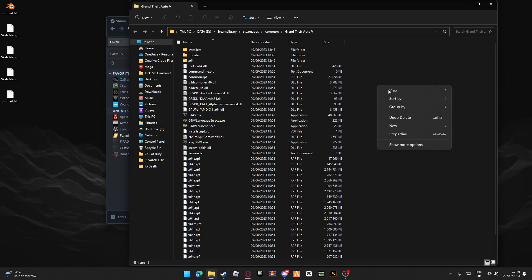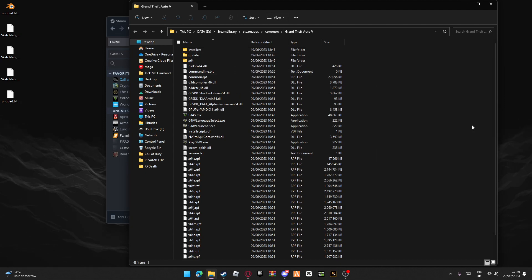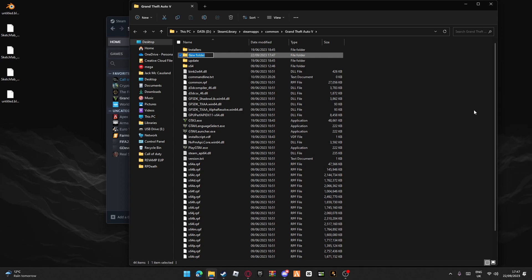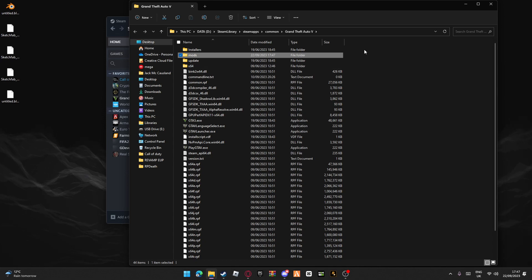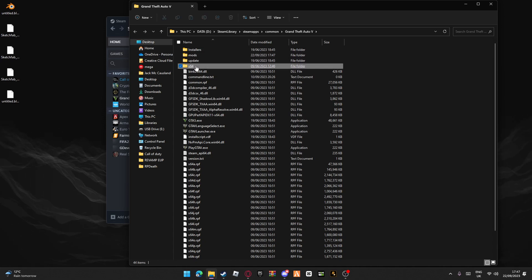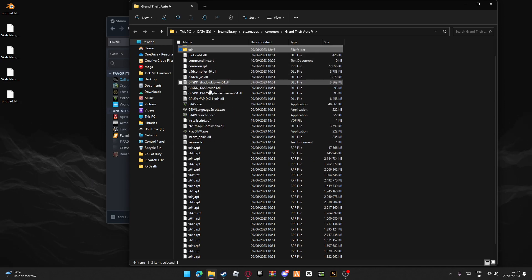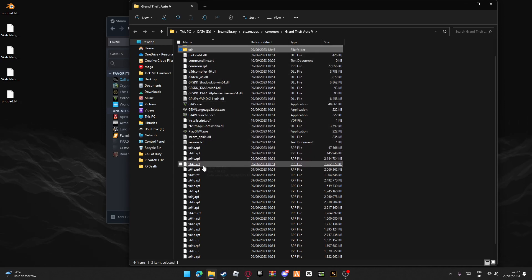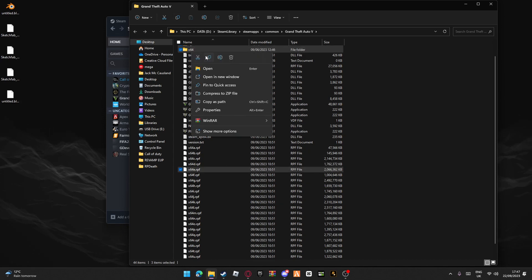While we are waiting, go to here, new folder, name it 'mods' - no capitals, just mods. Right click, copy x64, update, x64e.